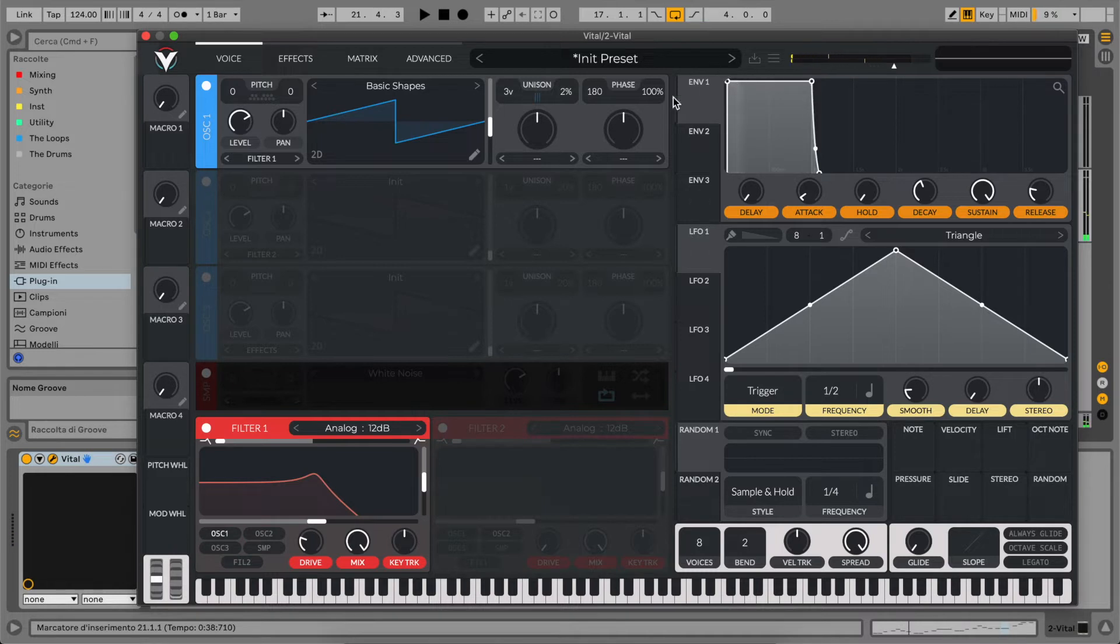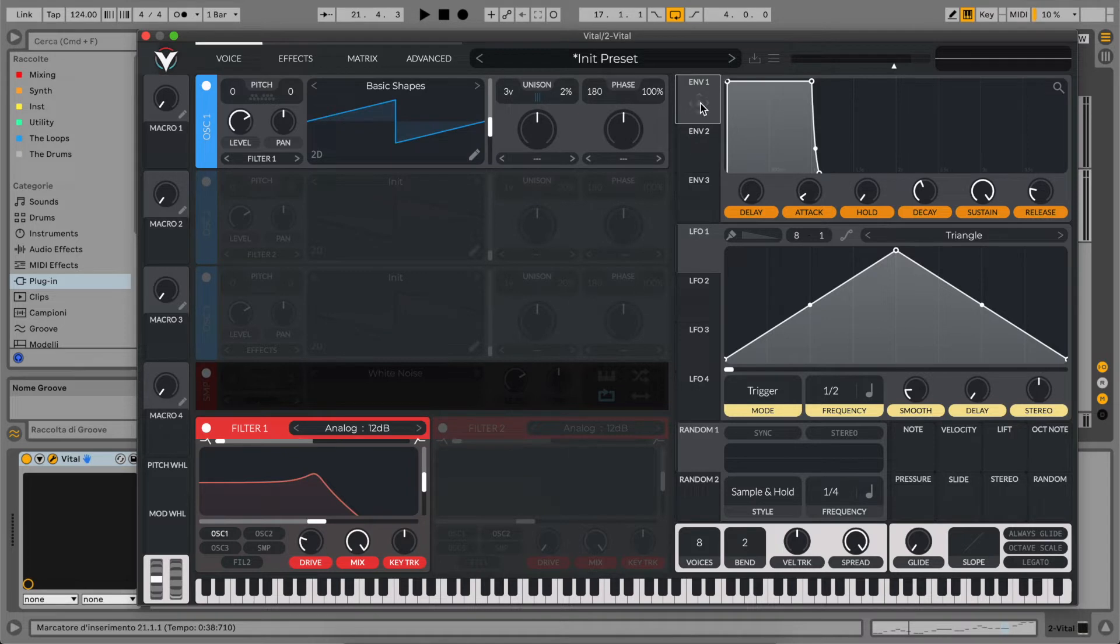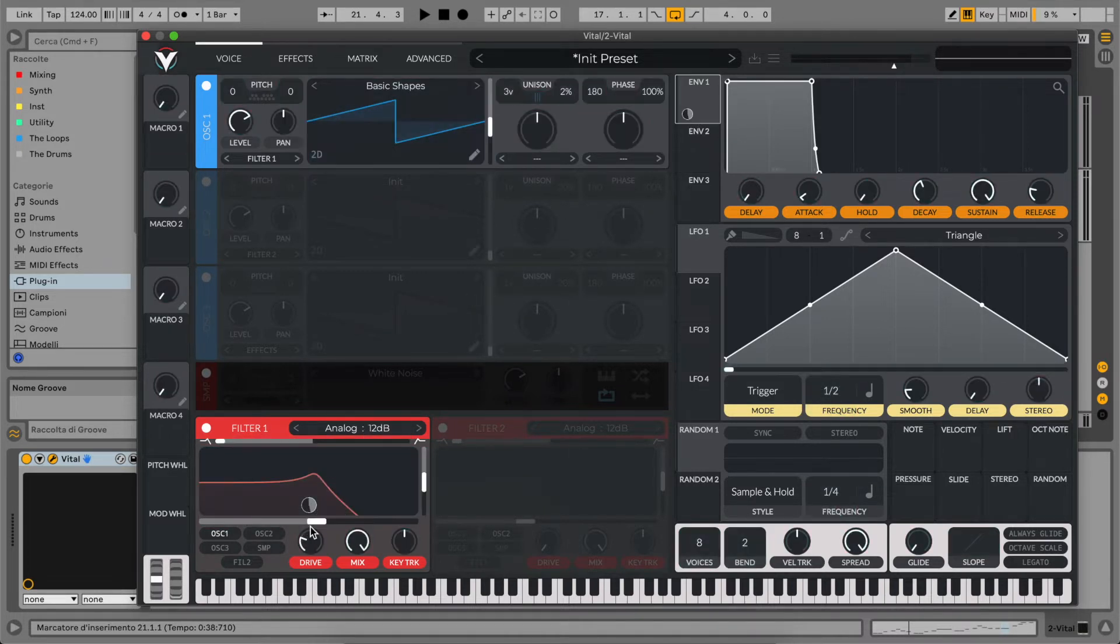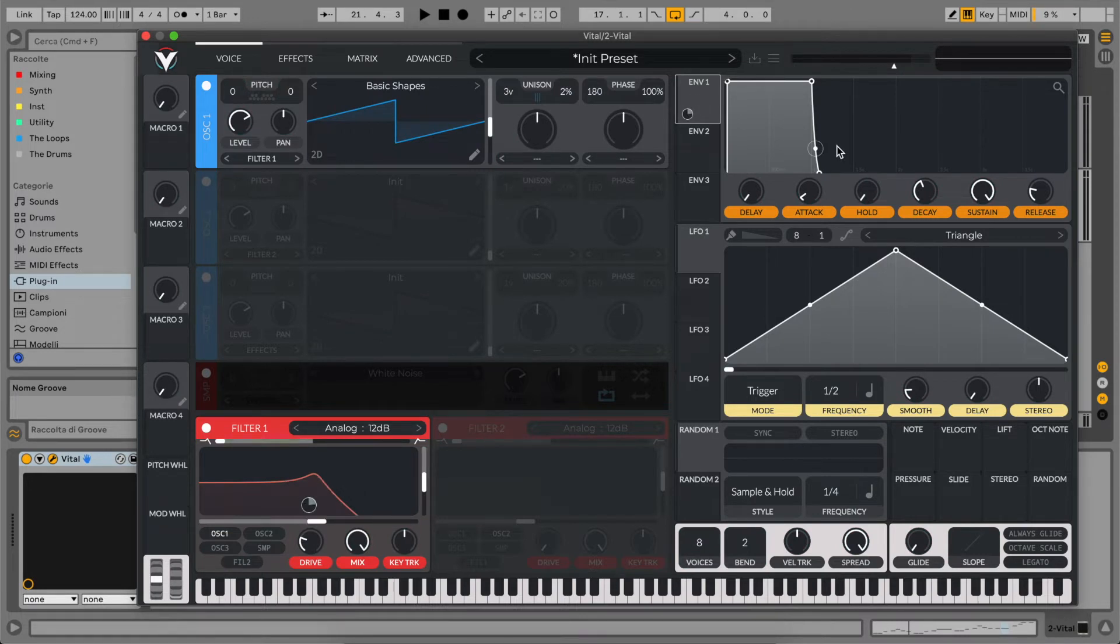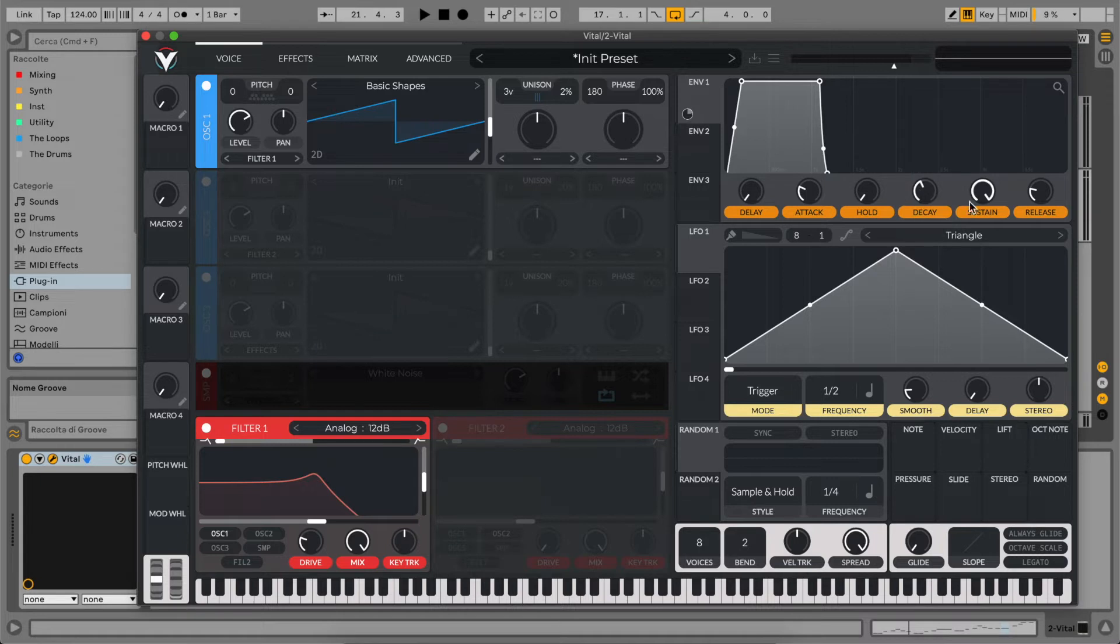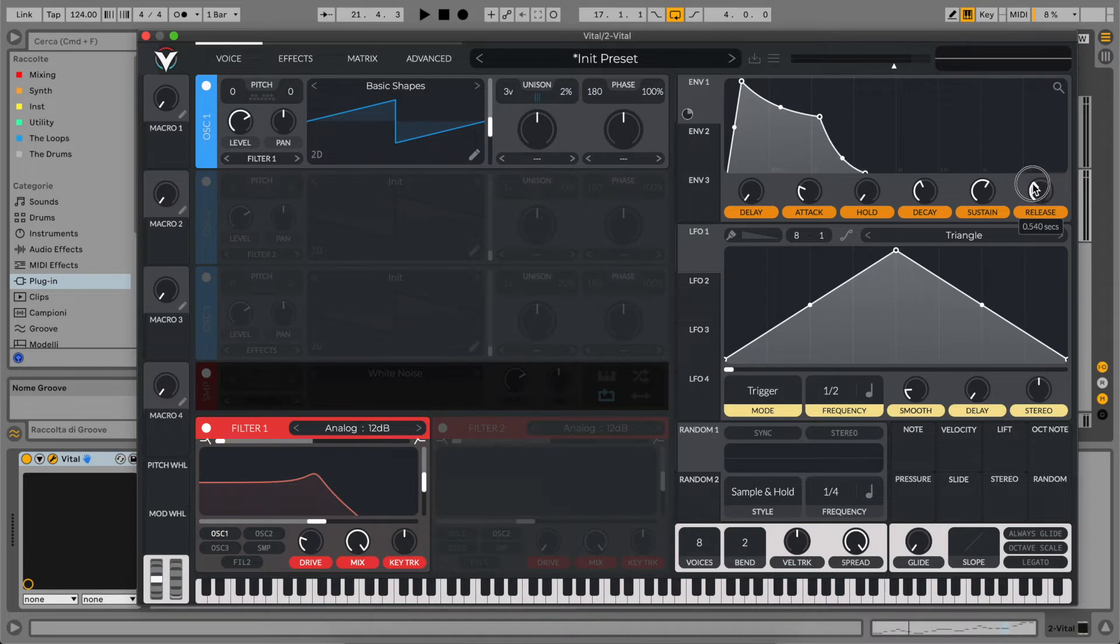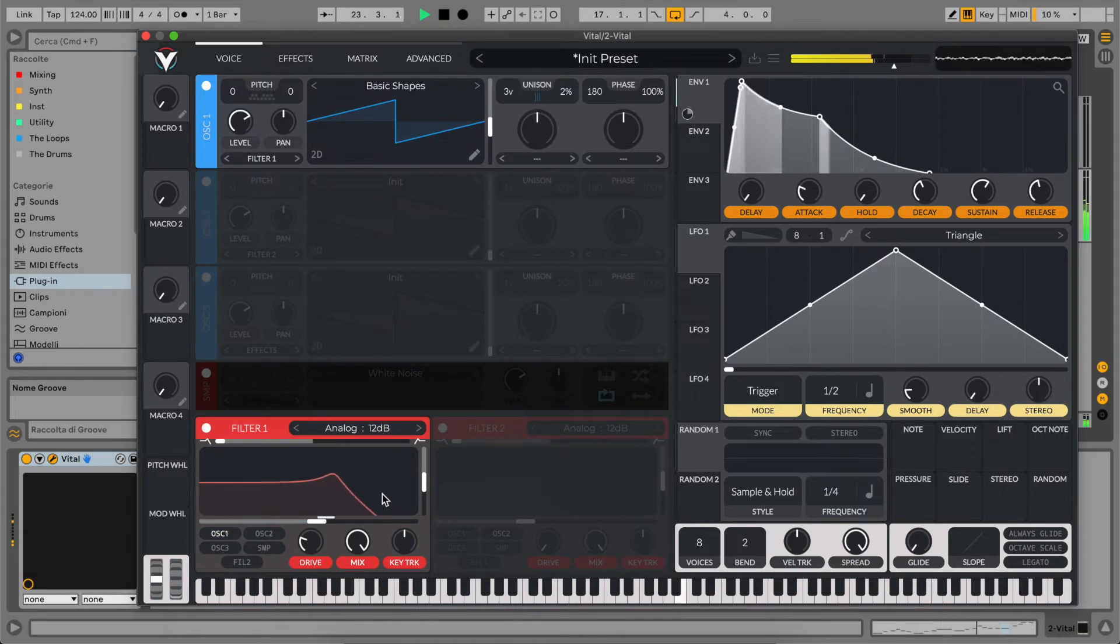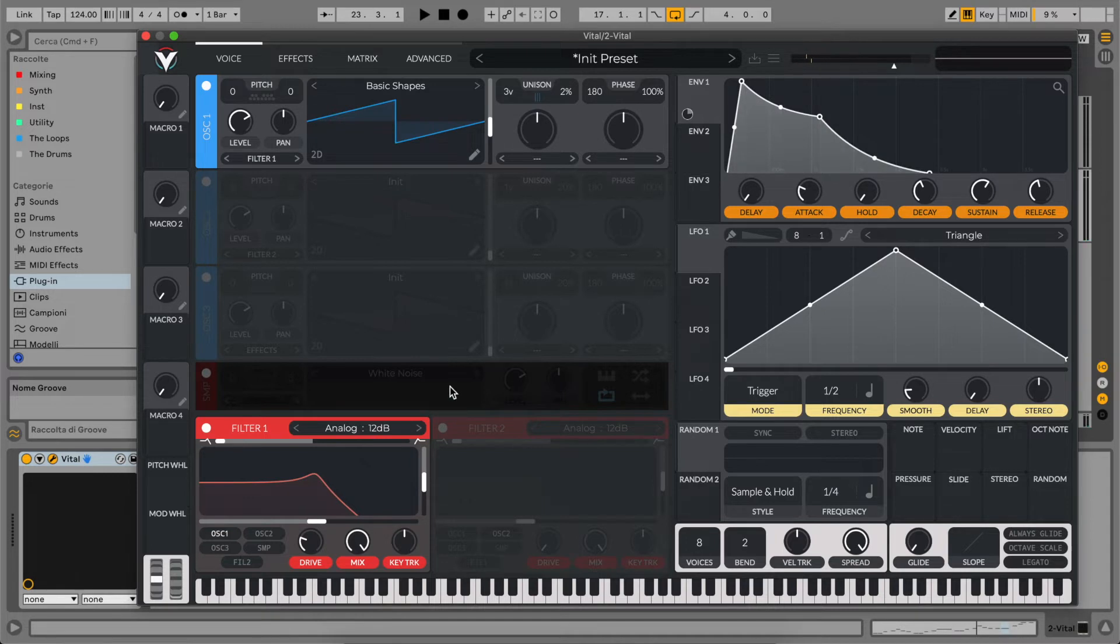Now of course, we're going to use our envelope to shape our sound. Let's drag envelope one to the filter frequency. Now let's increase the attack, set the decay to around 1 second, decrease the sustain, and increase the release to 1.2 seconds. Now you can hear we have a more usable lead.